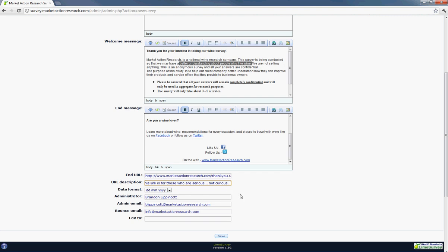The administrator of the survey, it's already set to your username and your admin email. And the balance email, if it's not already set, you want to set it to info at marketactionresearch.com. And that would, in that case, it will be redirected to info and I will also see the email.